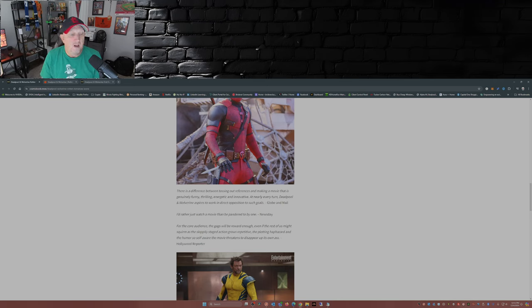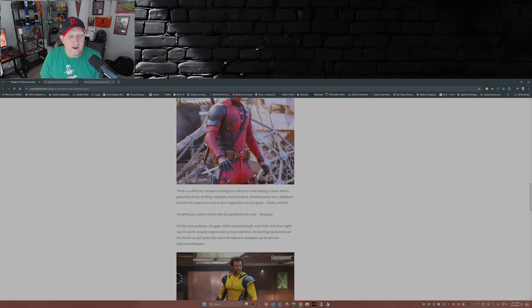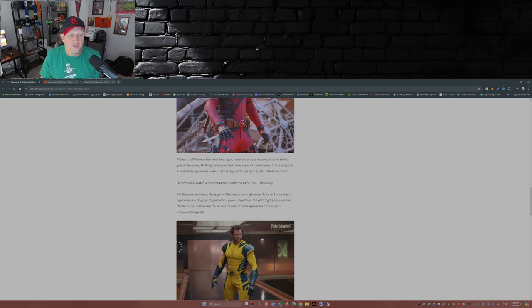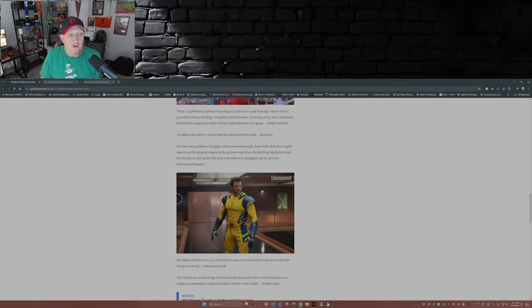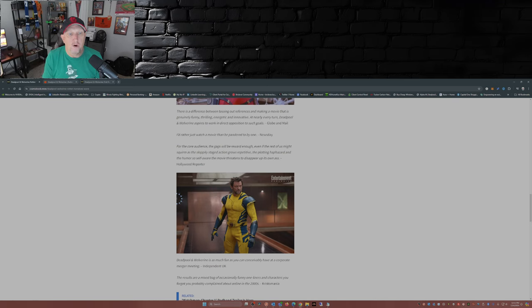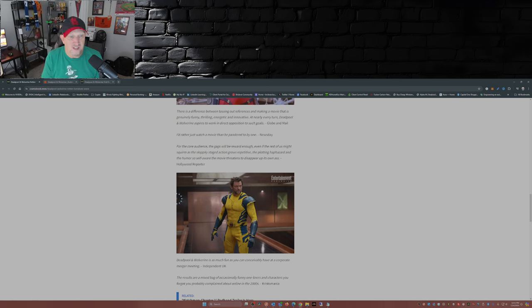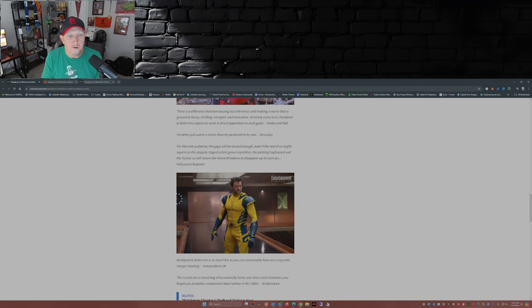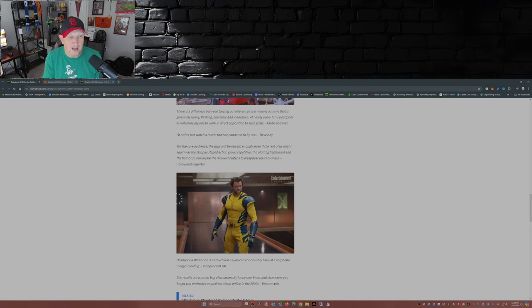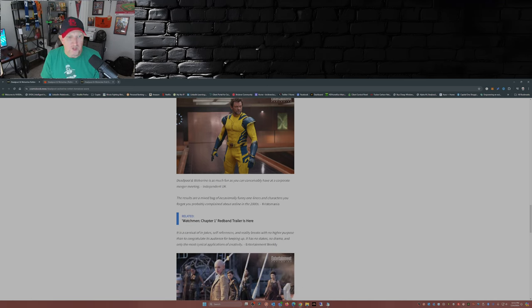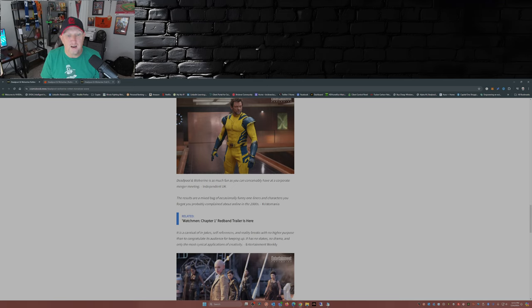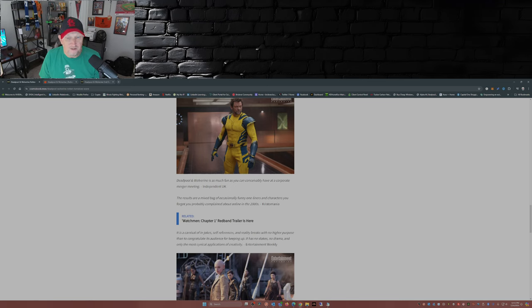I'd rather just watch a movie than be pandered to by one. Newsday. For the core audience, the gags will be reward enough, even if the rest of us might squirm at the sloppily staged action, grows repetitive, the plotting haphazard, and the humor so self-aware the movie threatens to disappear up its own ass. That's from The Hollywood Reporter. Results are a mixed bag of occasionally funny one-liners and characters you forgot you probably complained about online in the 2000s. That's from Christomania. Never heard of Christomania.